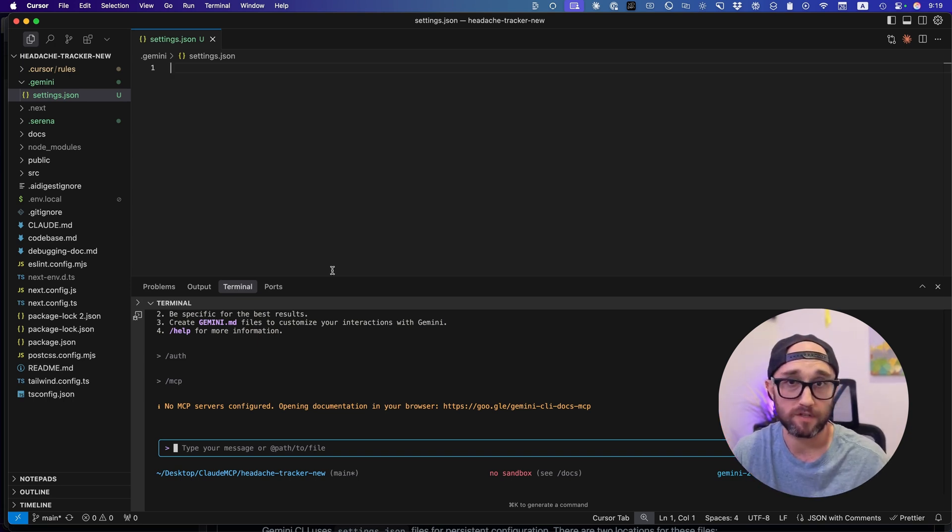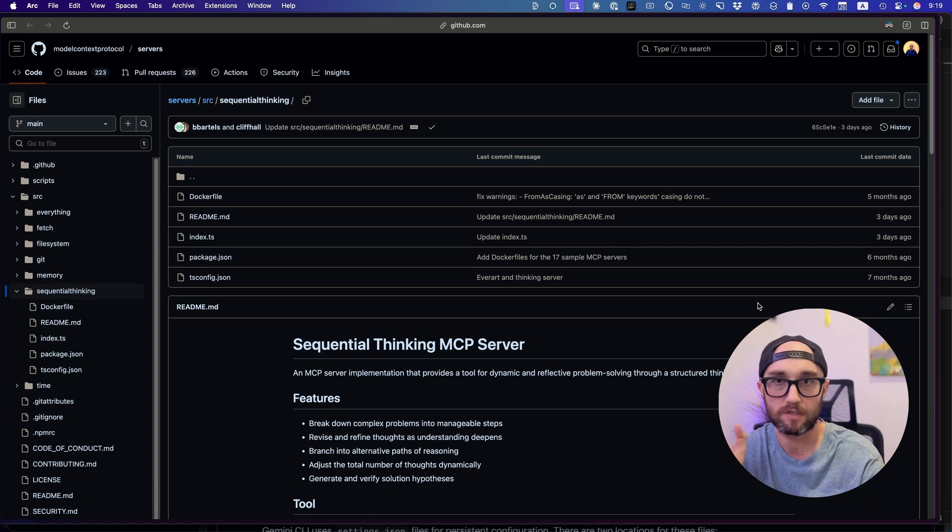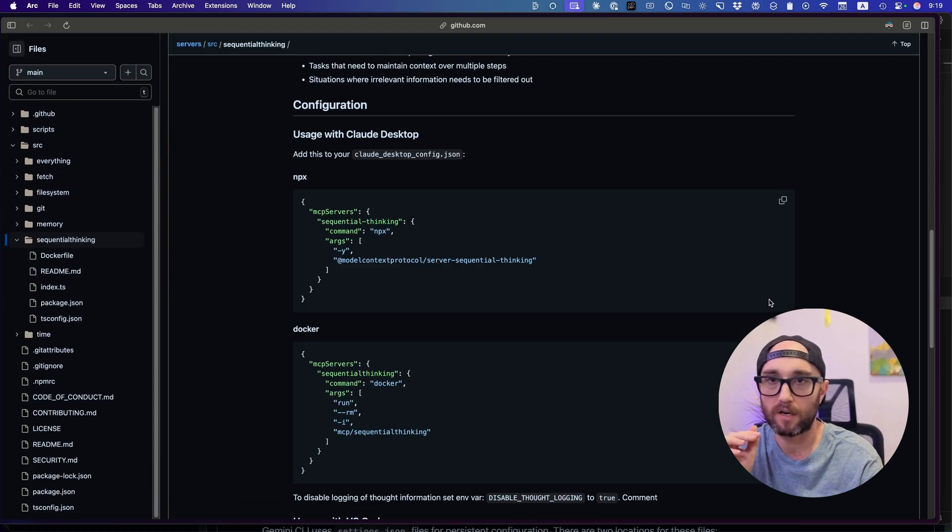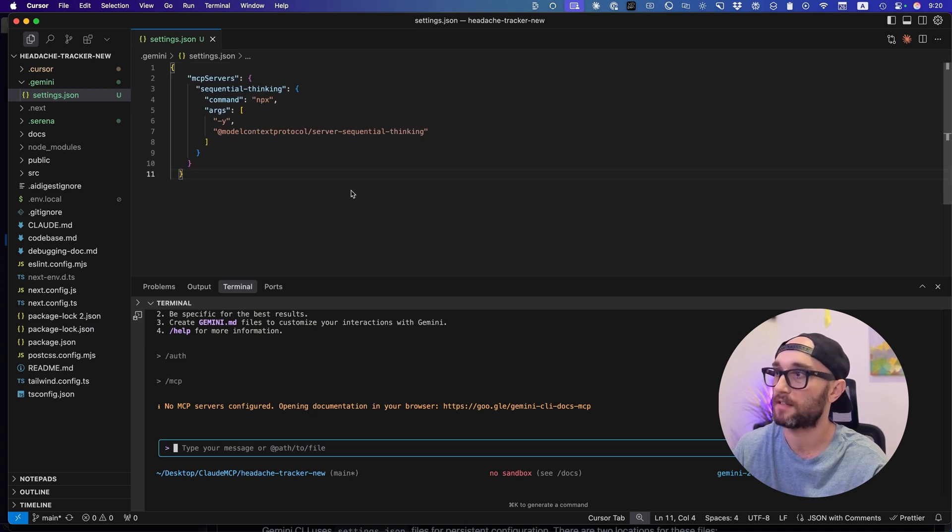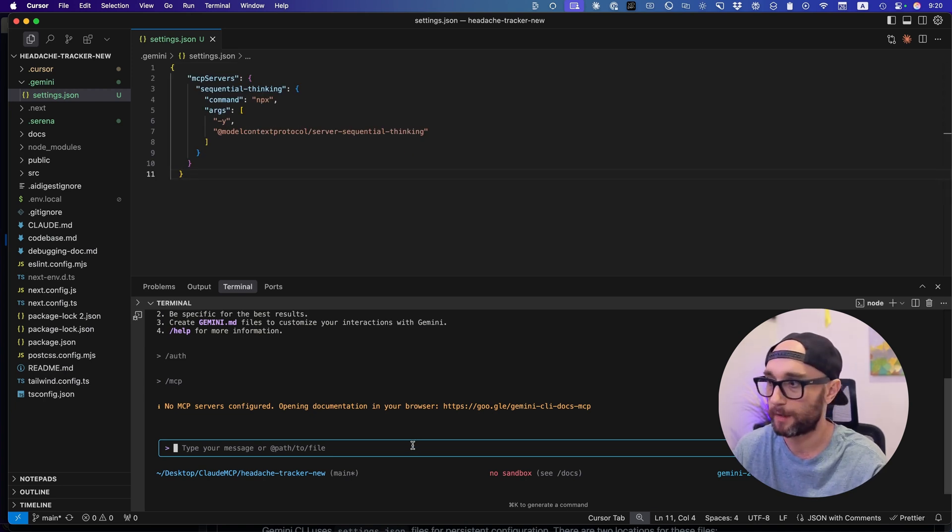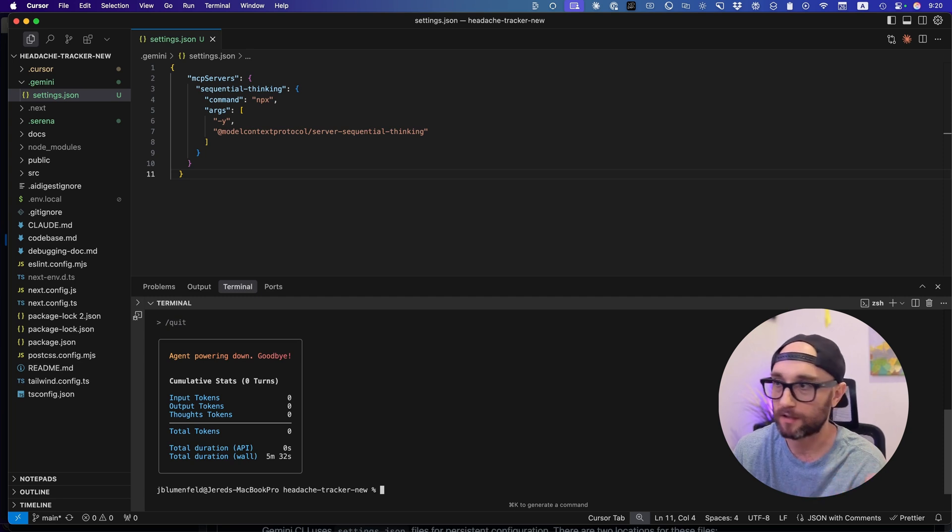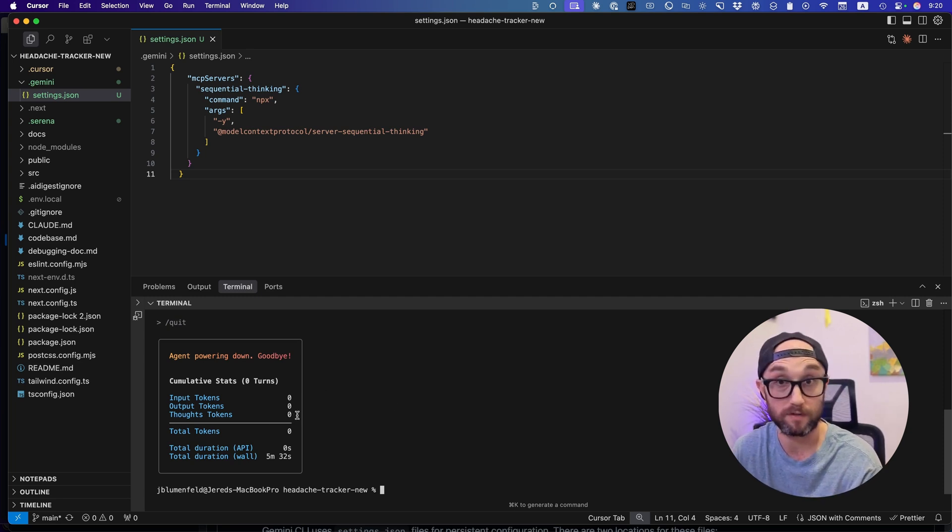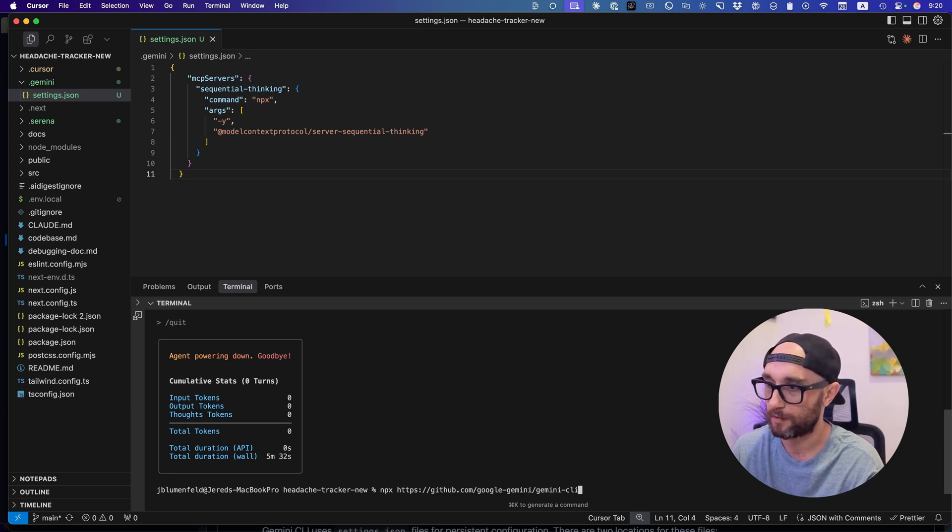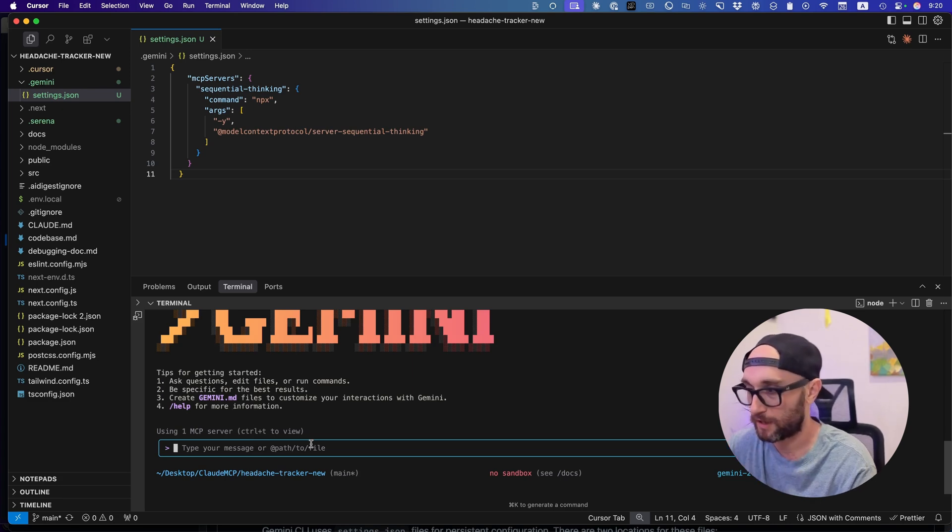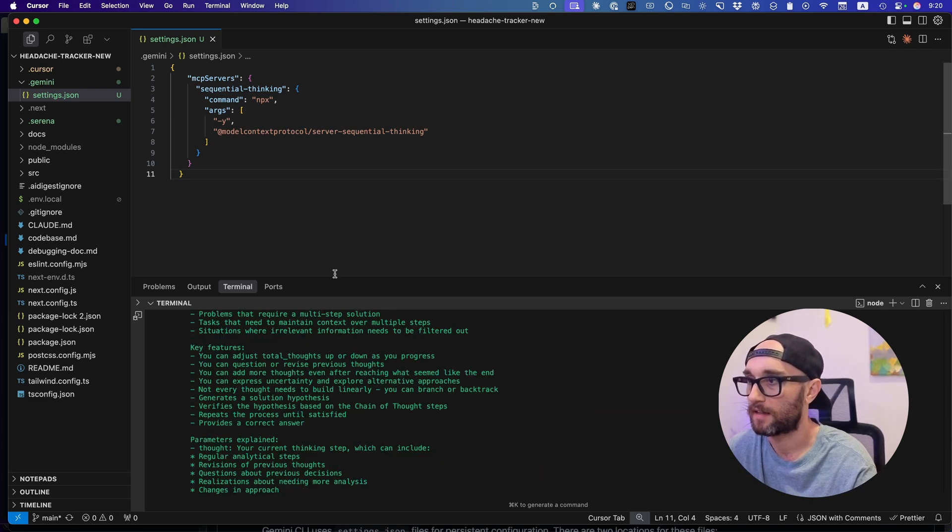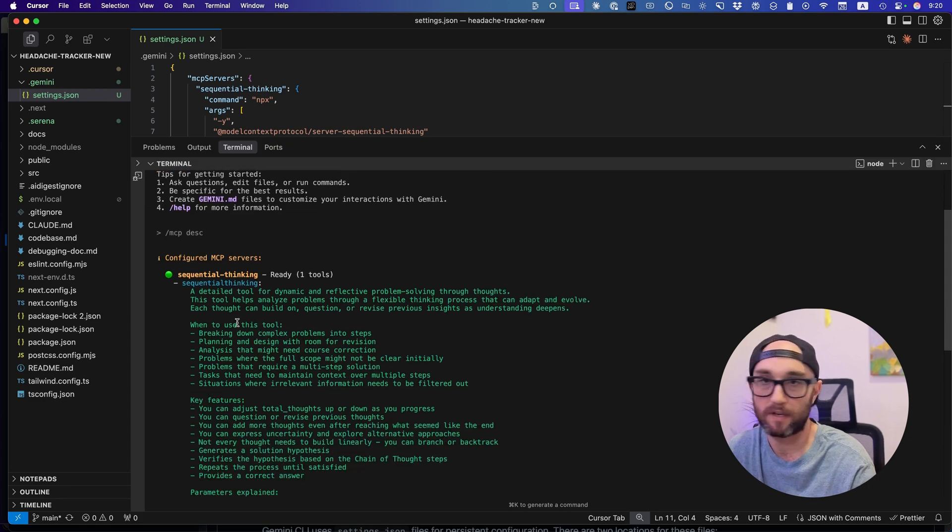What we're going to do now is install my favorite MCP server and that is sequential thinking. Okay. So here's a standard sequential thinking MCP server. All we're going to do is we're just going to copy this right here. We're going to take this and we're going to paste it into the settings.json. Now we're going to save it and we're going to exit Gemini CLI. Do slash quit. And just like cloud code, it tells us how much input tokens, output tokens, thought tokens we spent, which is nothing right now. Now, if we start it up again, we're just going to run the same command. Now we see using one MCP server. And if we press control T, we'll see that the MCP server we have in here is sequential thinking.